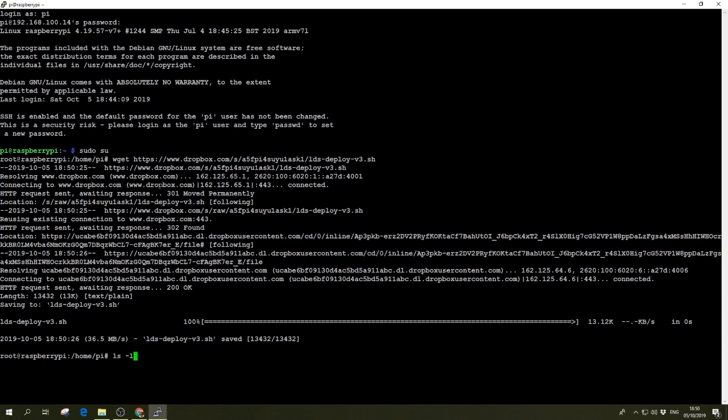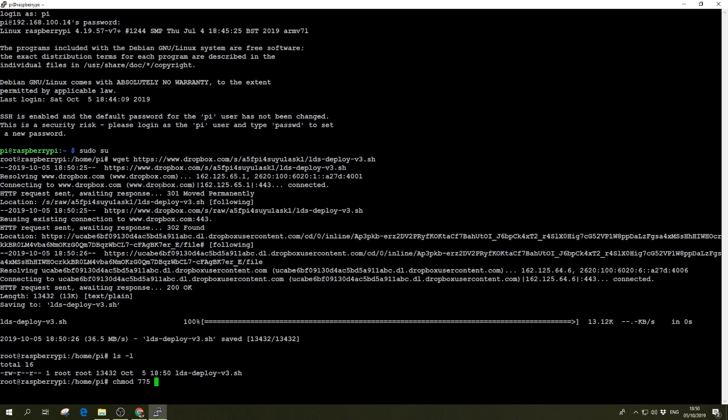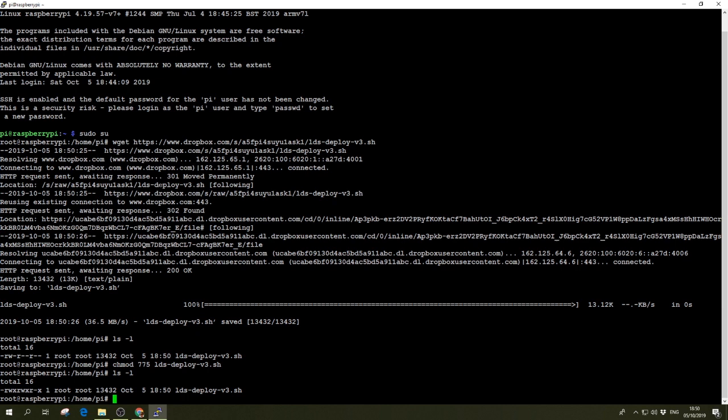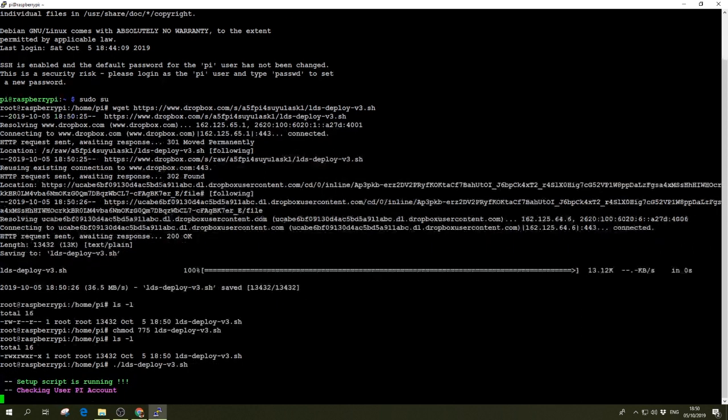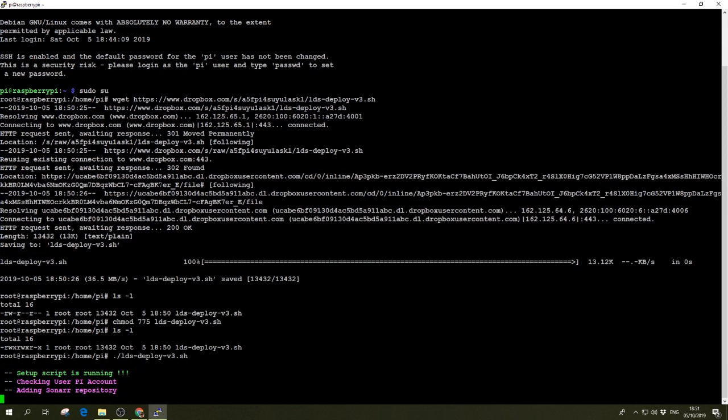So there we go. There is LDS-deploy version 3 already there. We're going to change the script so it's executable. So now we have the permission to execute it. So simply dot forward slash LDS. And there we go.